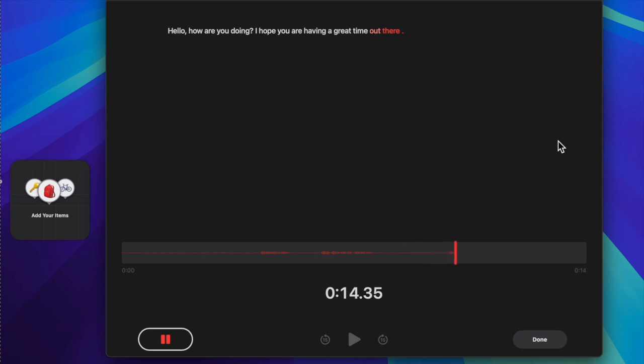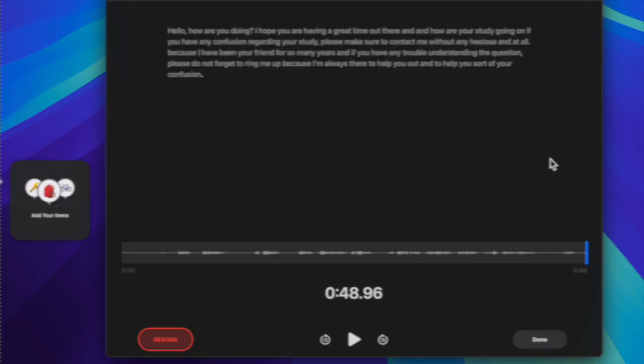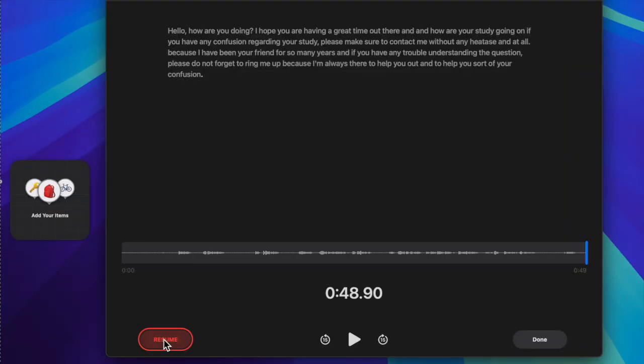In the meantime, if you want to take some break, just hit the pause button. And when you want to resume, just hit the resume button.